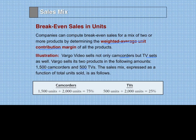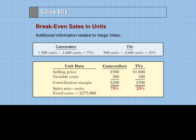So it's a 3 to 1 ratio. Or the sales mix can be expressed as 75% — that is, 1,500 divided by the total number of units, 2,000 — giving us 75% camcorders and 25% TV sets in the sales mix.